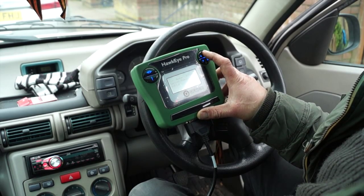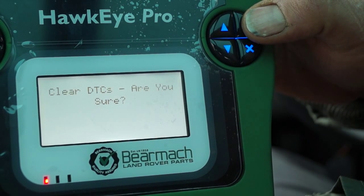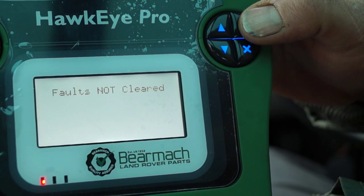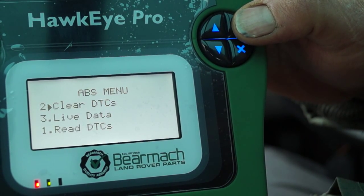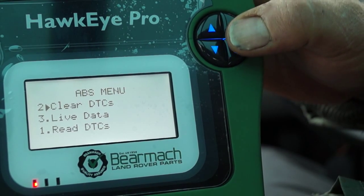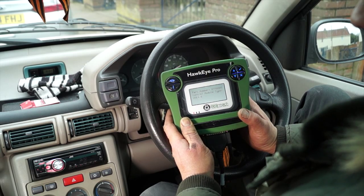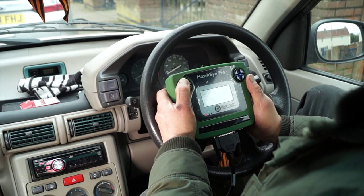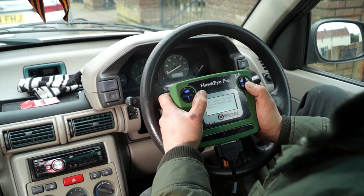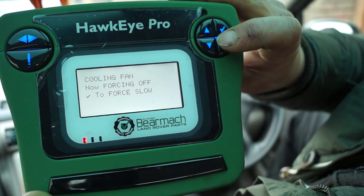We know those faults are there, so what we can do is try and wipe them and see if they come off the system. Clearing DTCs — are you sure? They're not cleared, which means they're permanent faults. So the next thing to do is take action, repair the faults, then we can clear the DTCs. This Hawkeye Pro — you can also get a version which is locked to your vehicle. I'm only showing you this as a review and I've got to say this has got to get a massive thumbs up. We're now firmly in the digital era, so we have to embrace it.